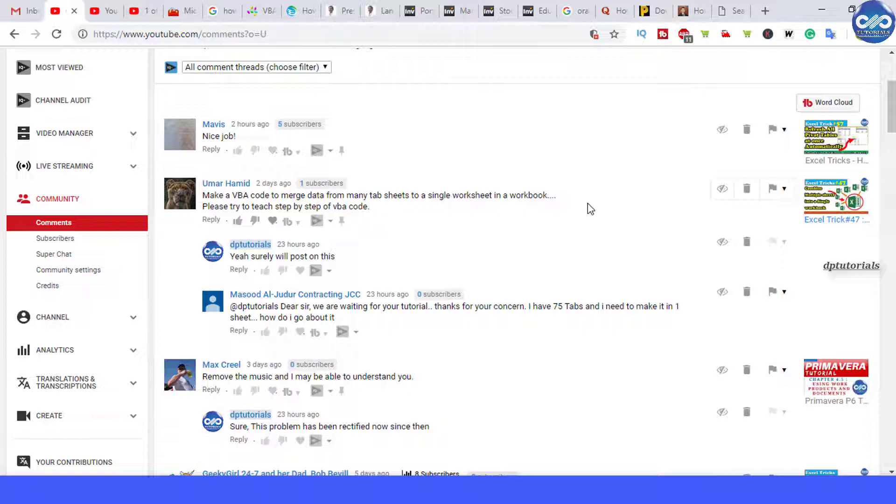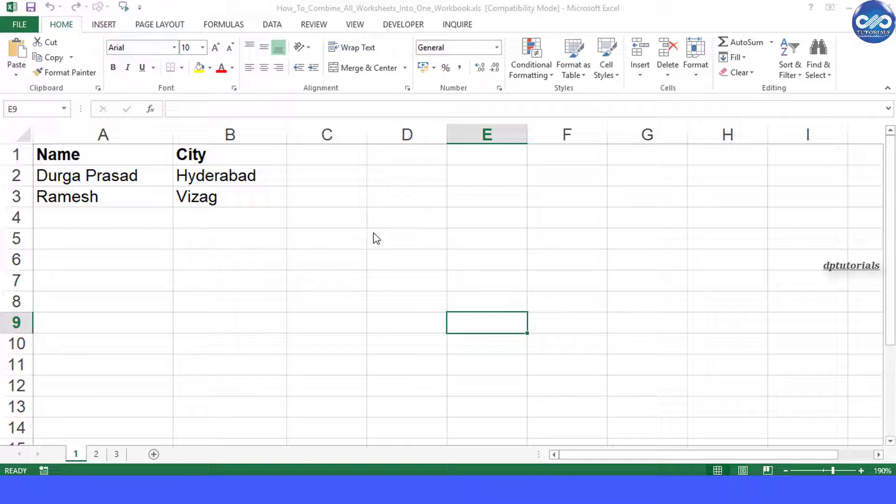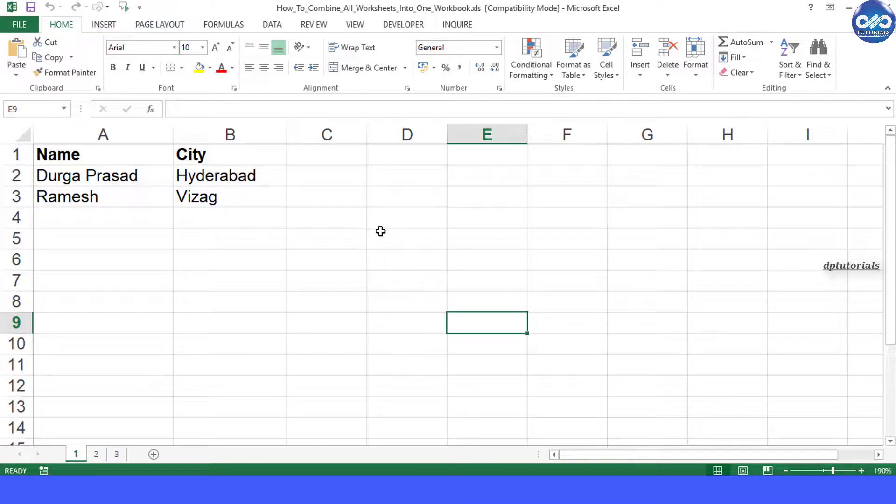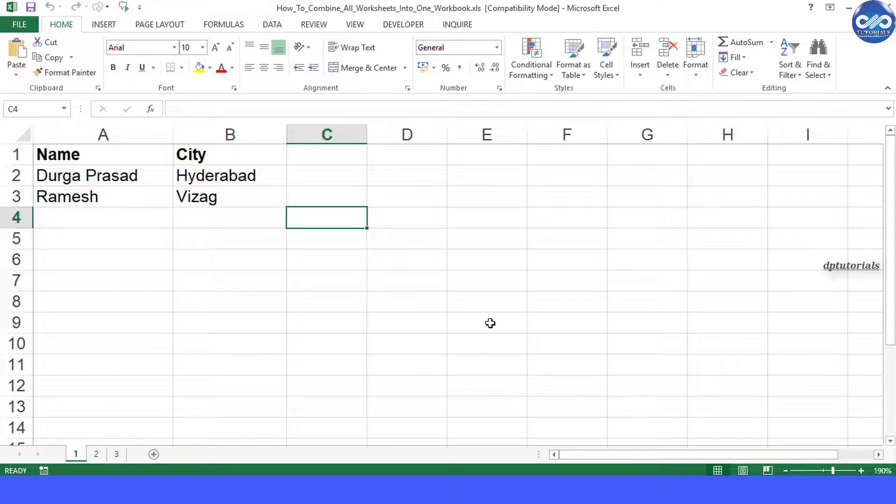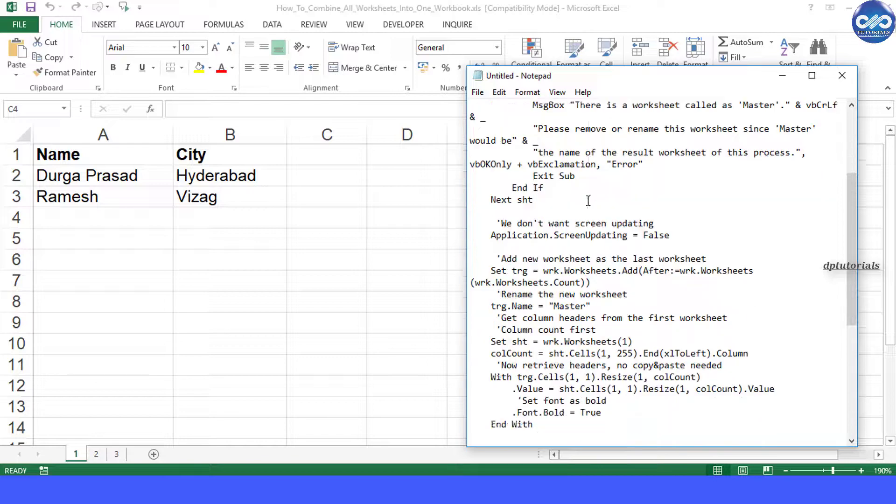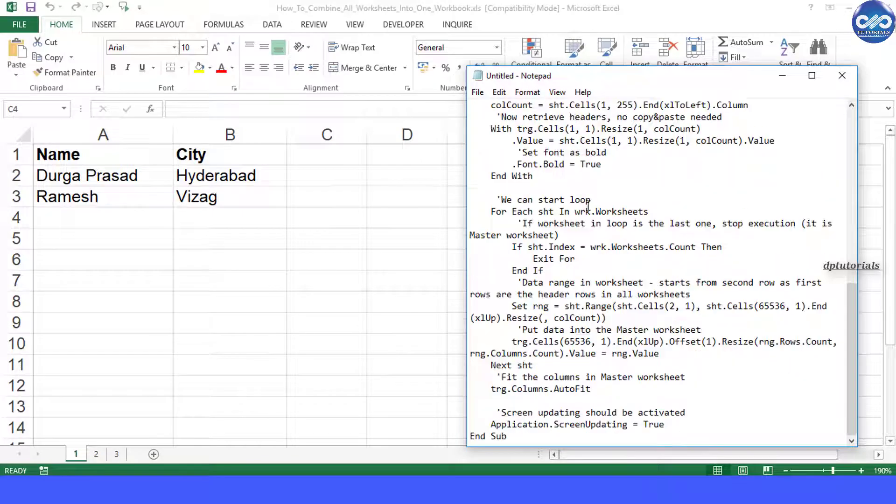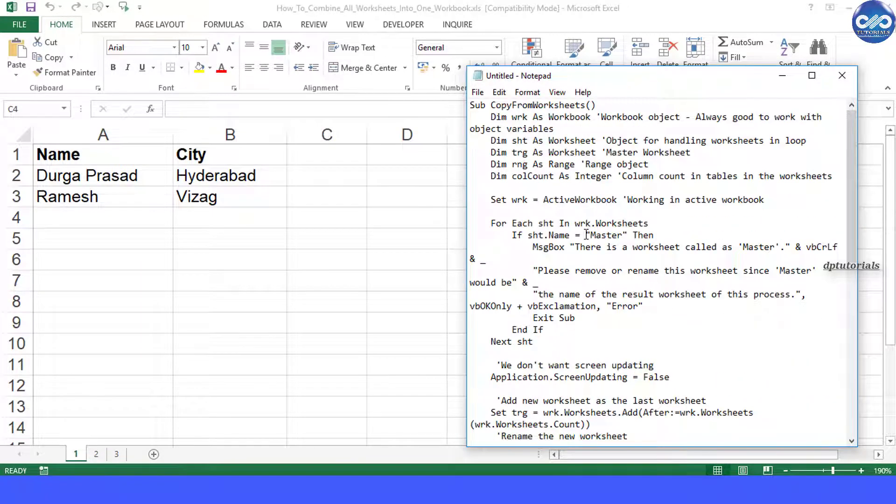So in this tutorial I will explain you how to combine all worksheets into a single workbook. Here I would be using a VBA code in this example. But this code assumes that all our worksheets should be having the same field structure, that is same column headings and in the same order.